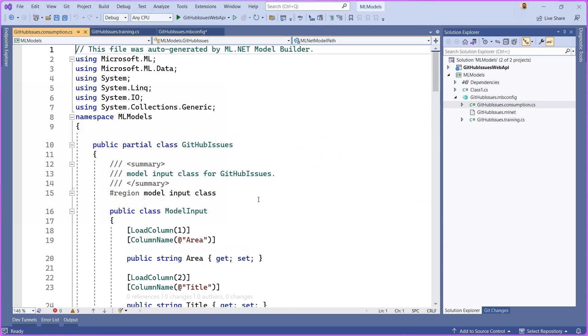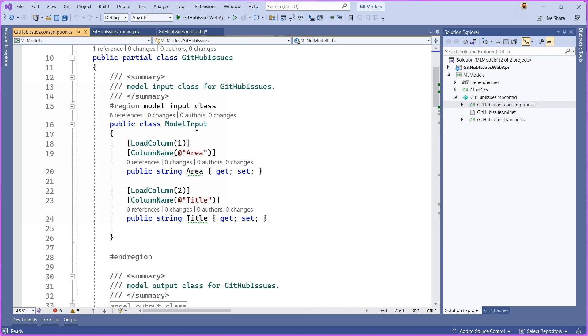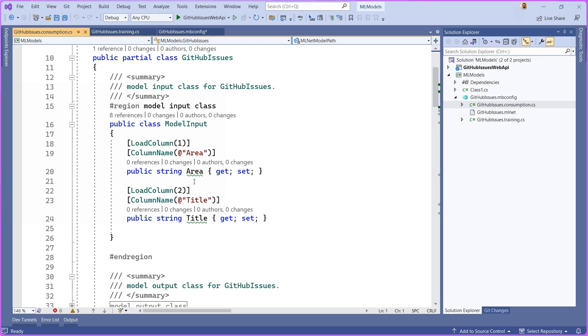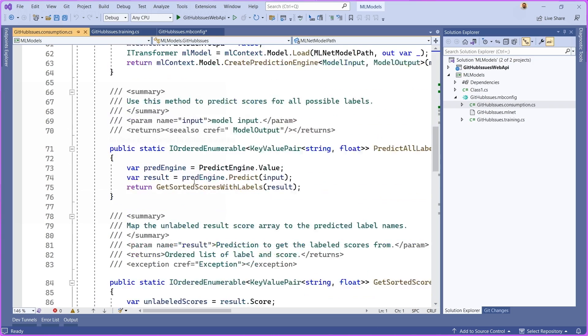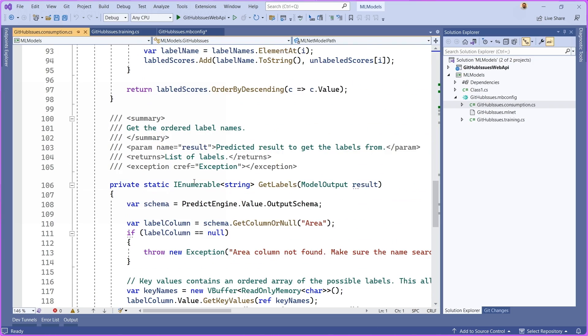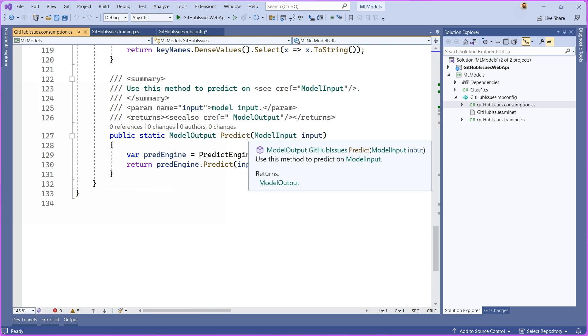If we go over to the consumption side of things, you can see that we generate a few data objects here for you that represent your particular data set. Very similarly, we also generate a set of helper functions that help you consume the model or make predictions with it.